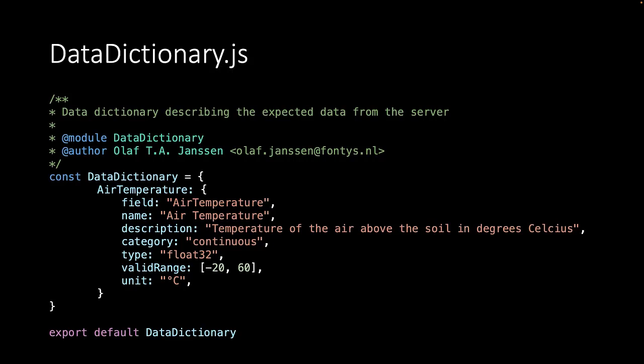So we create an object called data dictionary. And within that object we create for instance the air temperature as an object. And within that object we have a list of fields where we describe our metadata. At the end we export this object so we can use it in different parts of our program. I refer back to it.